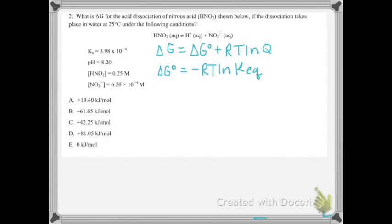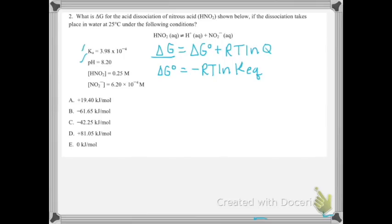Problem 2 is a throwback to thermodynamics, but now we're working with a system involving acid dissociation. On the datasheet you'll find: ΔG = ΔG° + RT·ln(Q), where Q is the reaction quotient, and ΔG° = −RT·ln(K_eq). They're asking us to find ΔG. They give us a K, a pH, and concentrations of the acid and its conjugate. We can use K and the second equation to figure out what ΔG° would be.